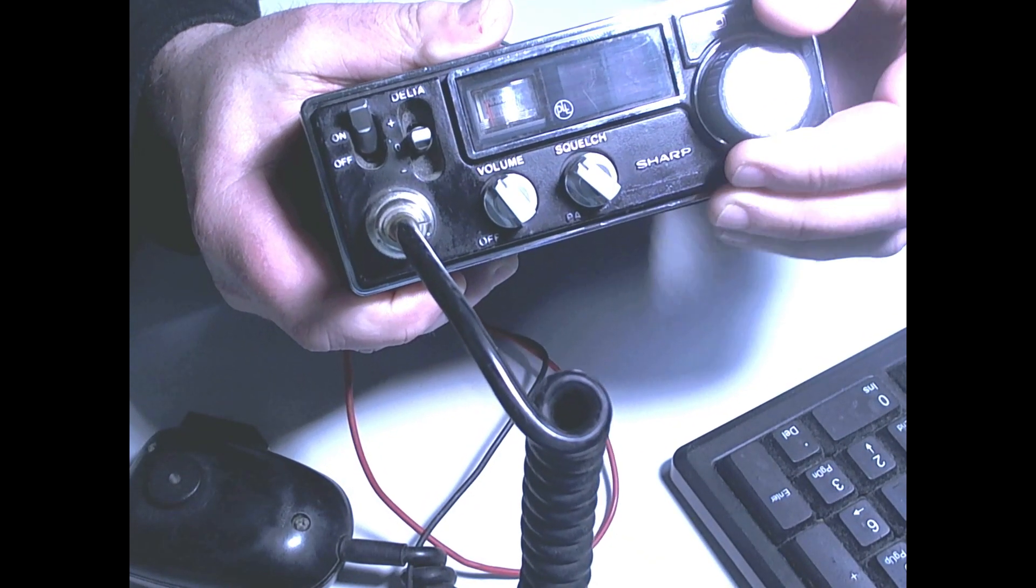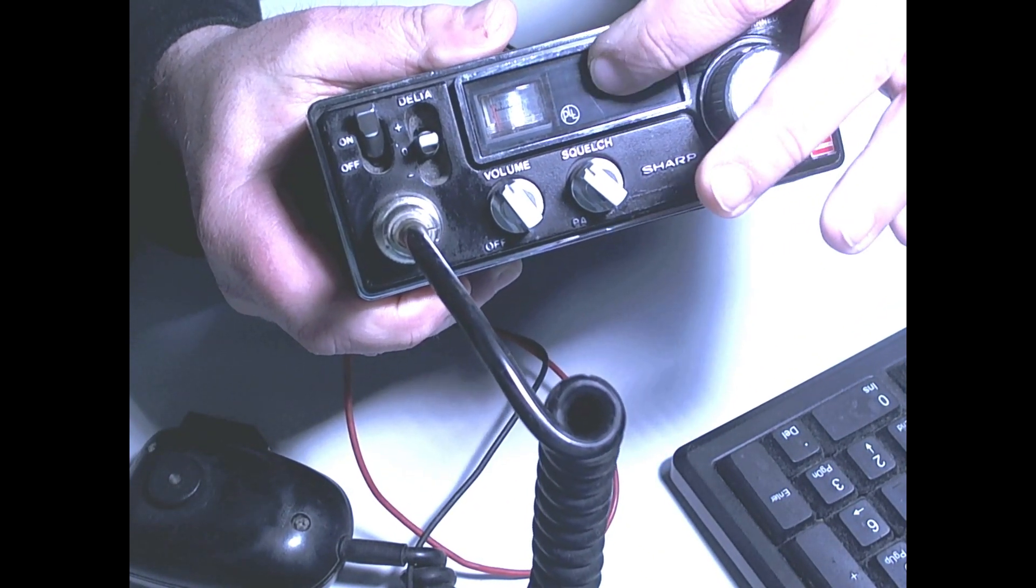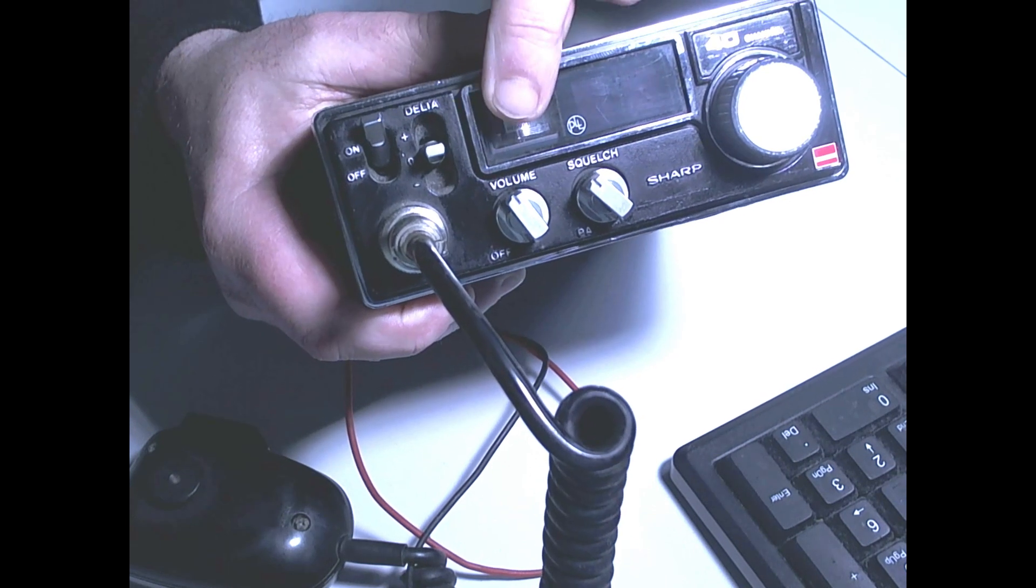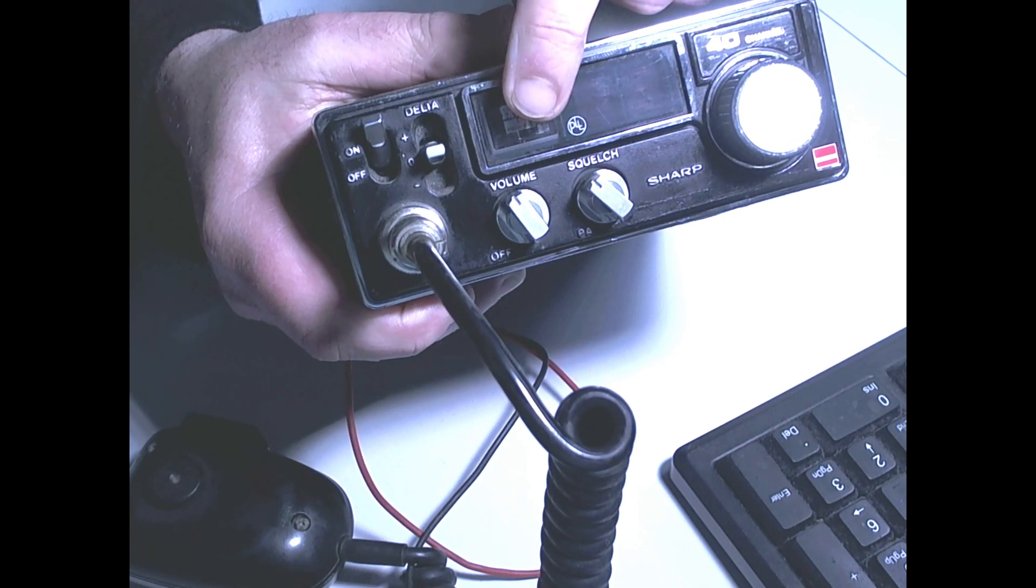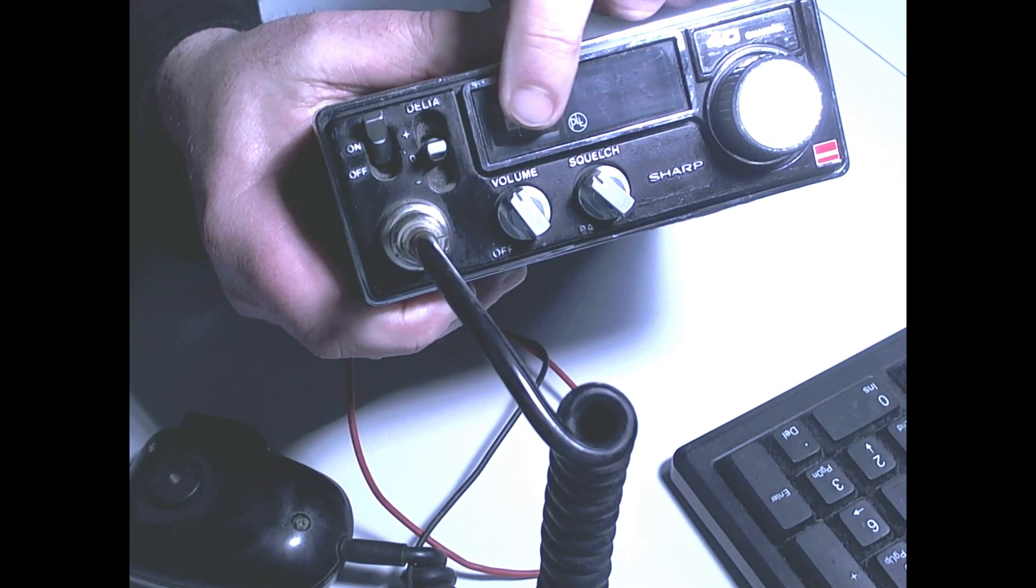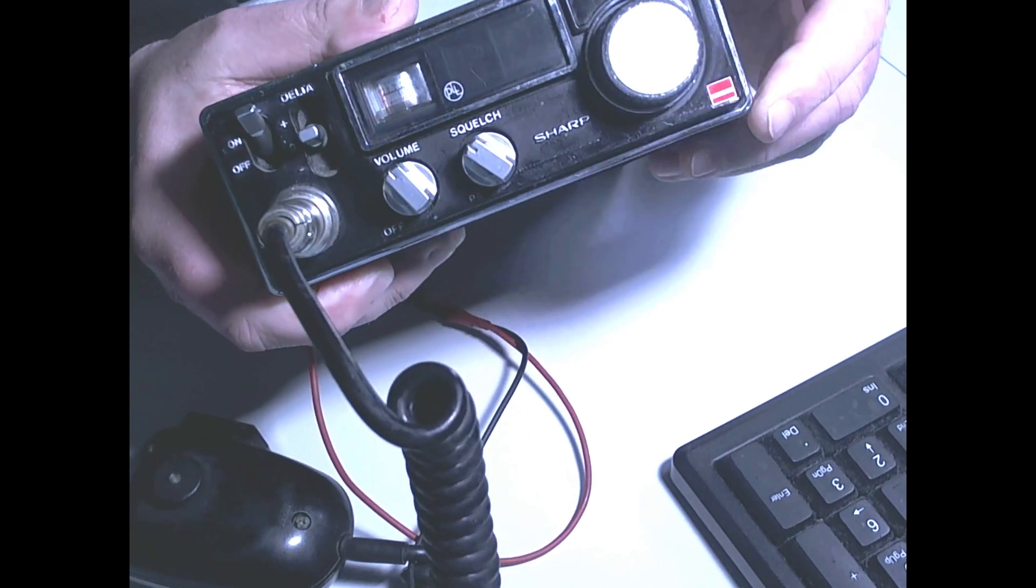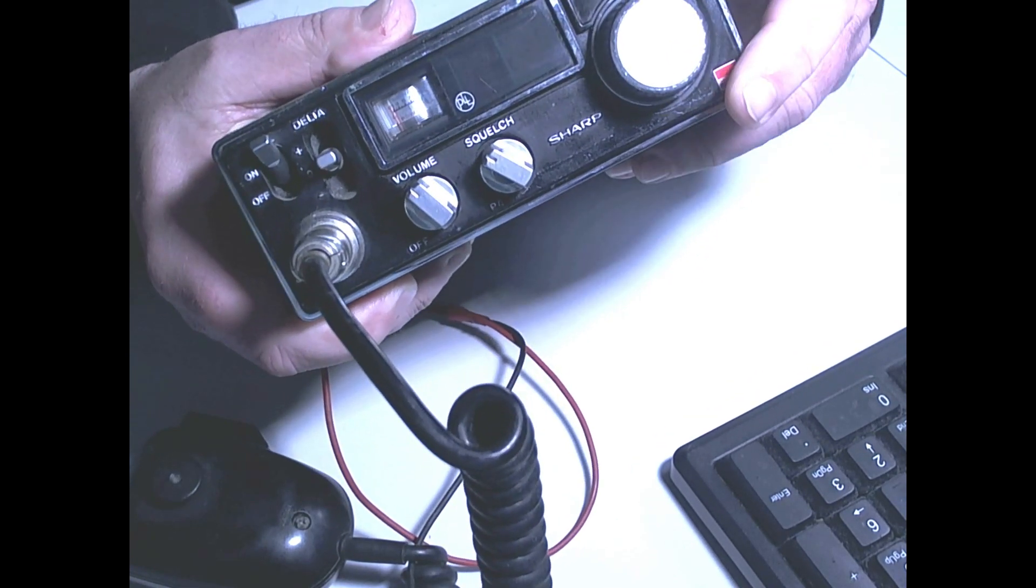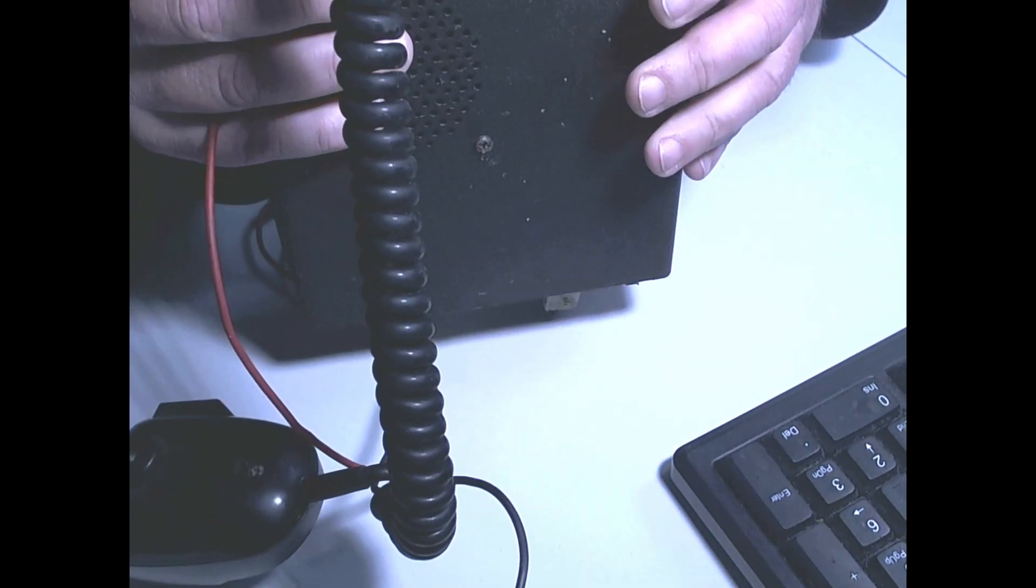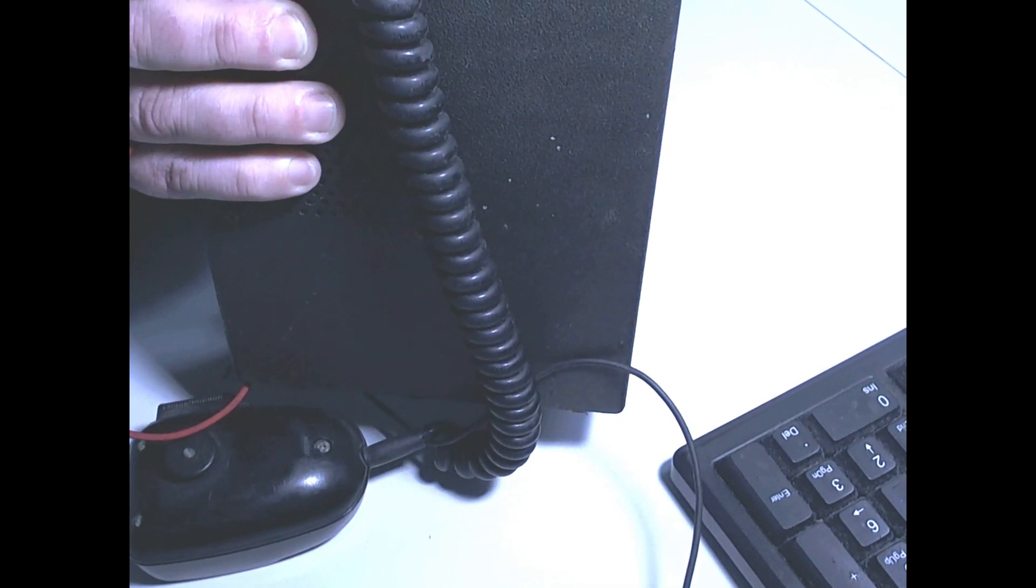And then you have your display for your channels, then you have your meter to let you know the power of the signal, the signal meter coming in. Then you have your on-off there for automatic noise limiter.